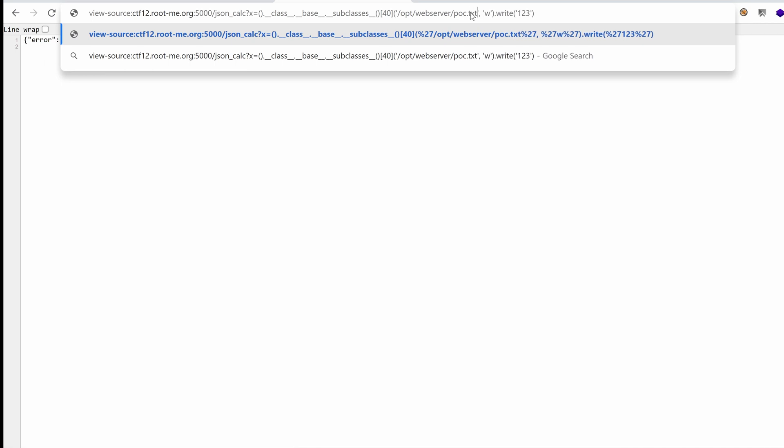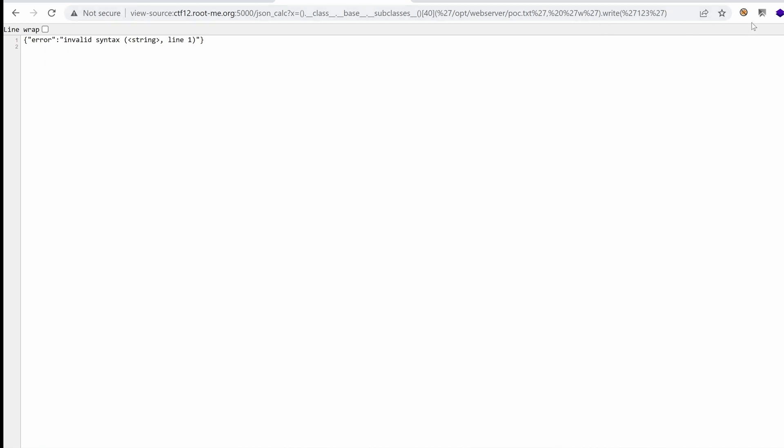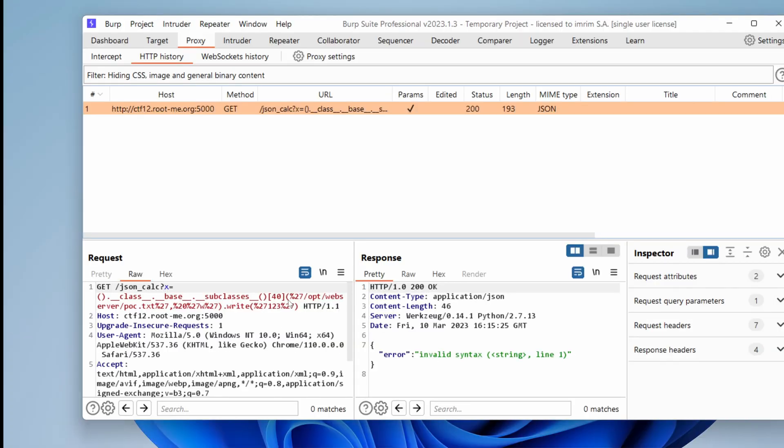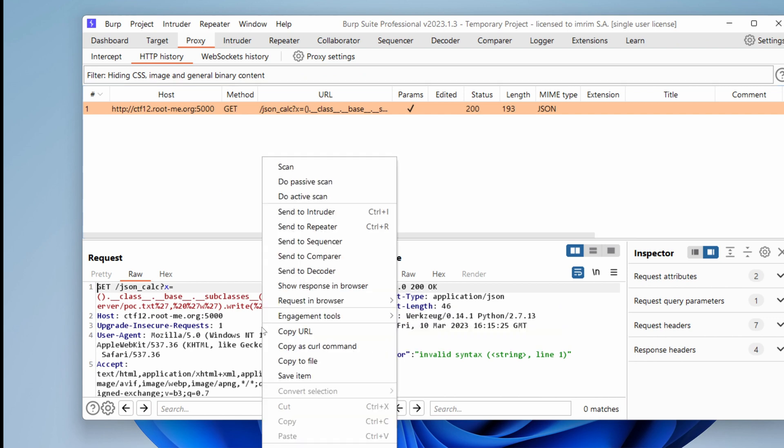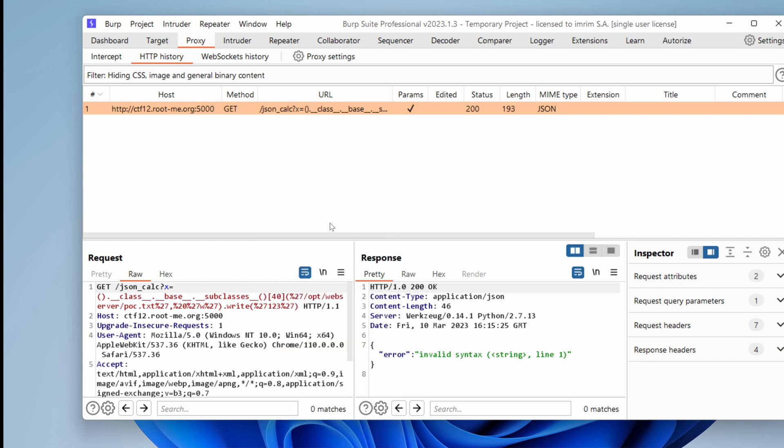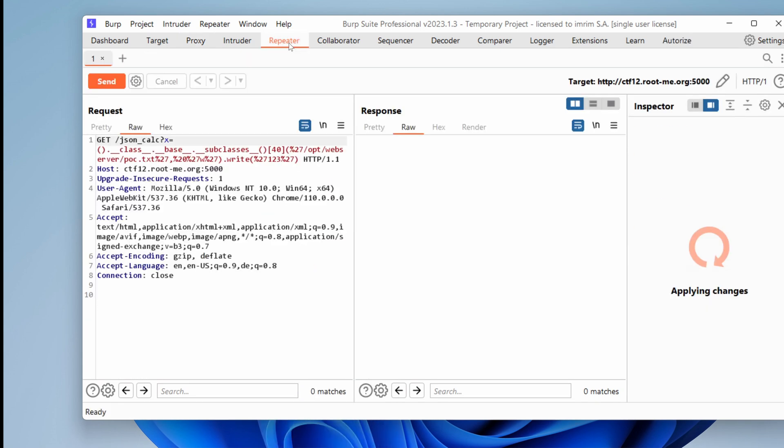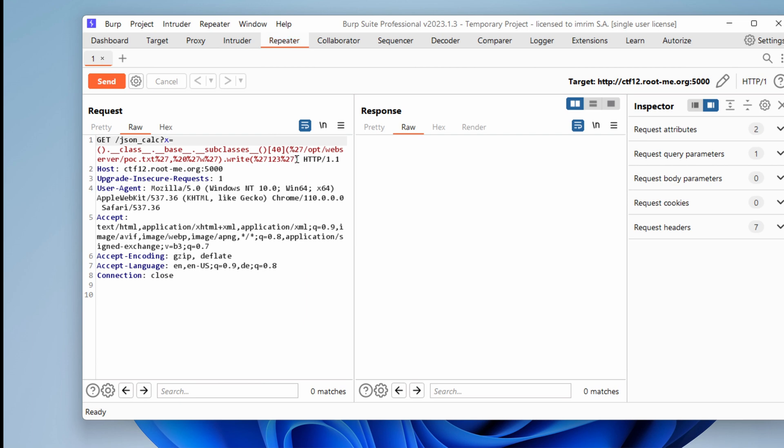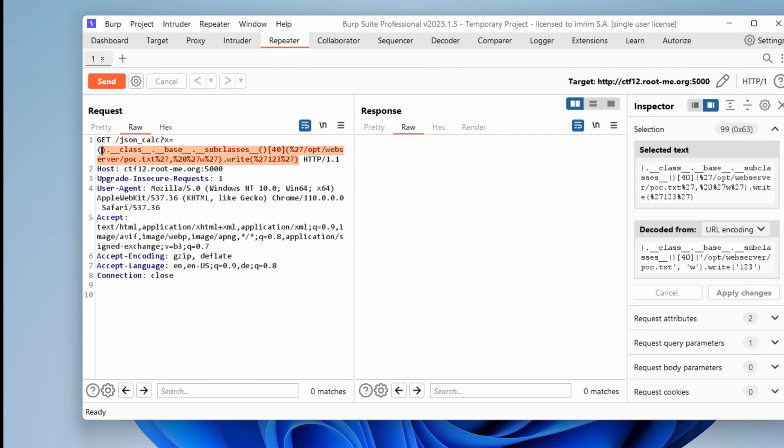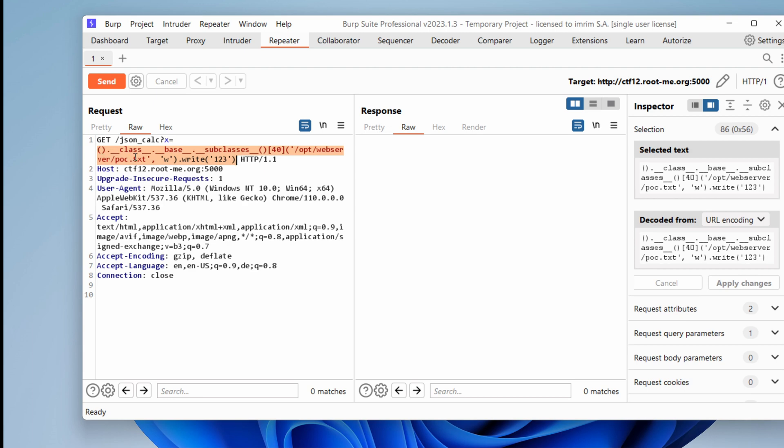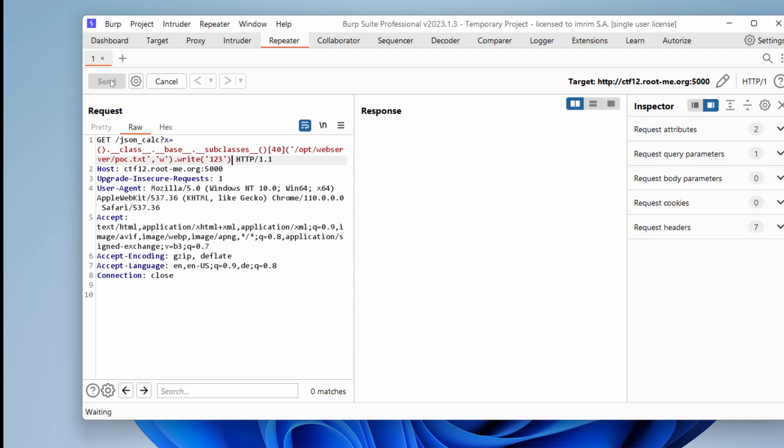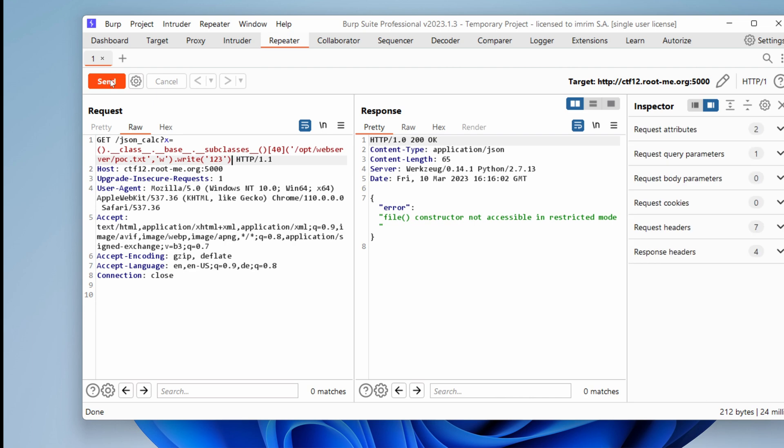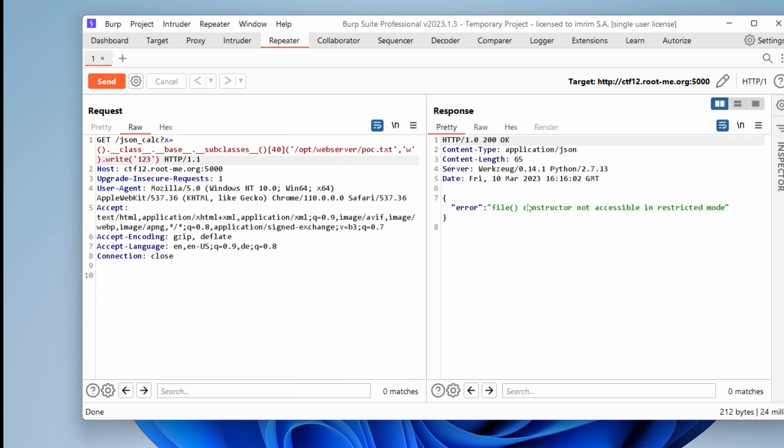So let's hit enter, saying here invalid syntax. I'm not sure why. I think I'm going to use burp just to inspect and play with the traffic much easier. So we have invalid syntax. I guess it's because we have these bunch of quotes, which were URL encoded. So I'm going to send this to the repeater. And just take this part right here and URL decoded. I'm also going to remove any spaces because that would introduce some errors. And let's send it. So now we get a different response. File constructor not accessible in restricted mode.